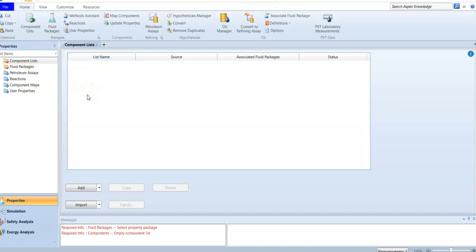To start your case, always look at the messages panel. When we open AspenHYSYS, always be careful with the messages — see what it is asking for. Here at the beginning, you can read from bottom to top or top to bottom. The first thing we need to define is the component and also the fluid package.